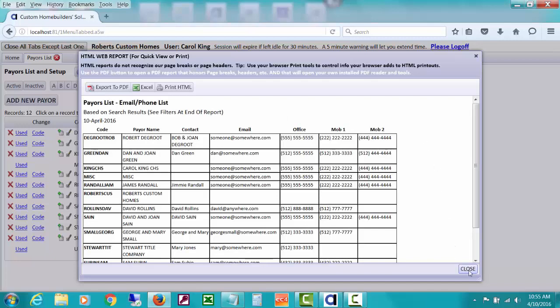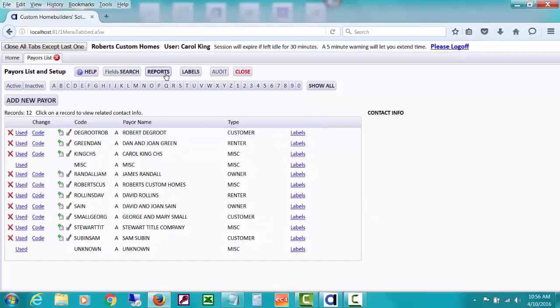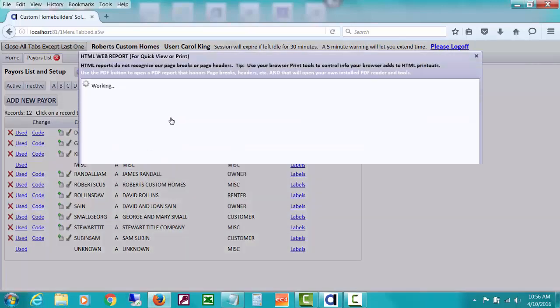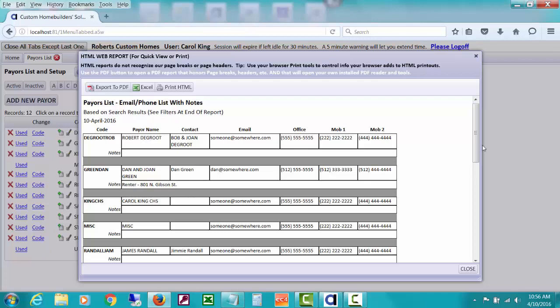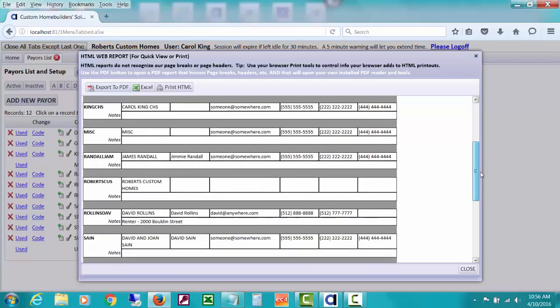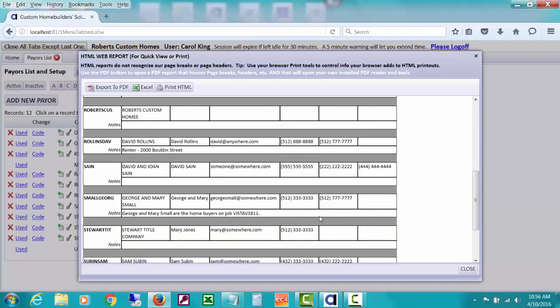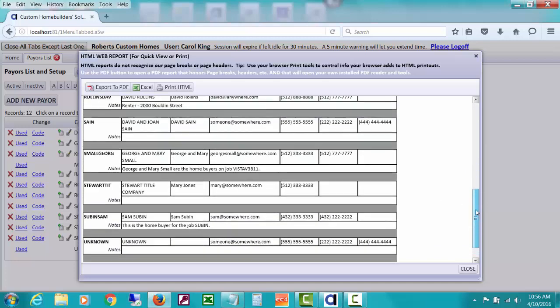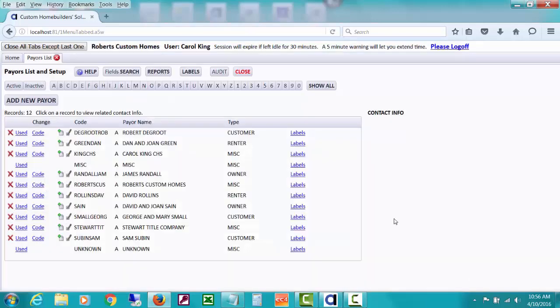You can see that kind of filter at the bottom that says up here, see filters at end of report. That's one report you can get of all your actives. Let's just go over the other reports real quick because there's not that much to it. This one has email phone list with notes. So any of those notes that we were seeing where this says renter, we had some notes on George and Mary Small, that kind of thing.